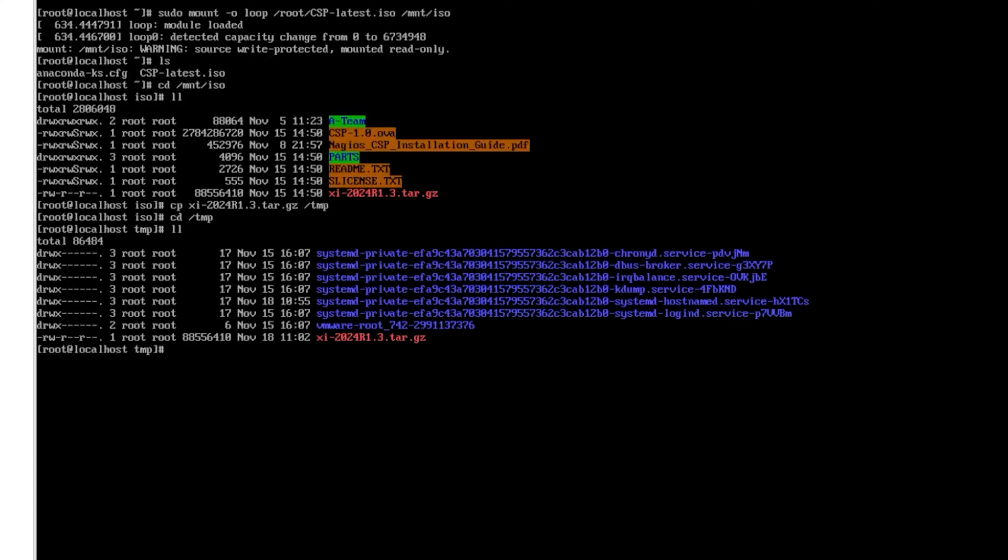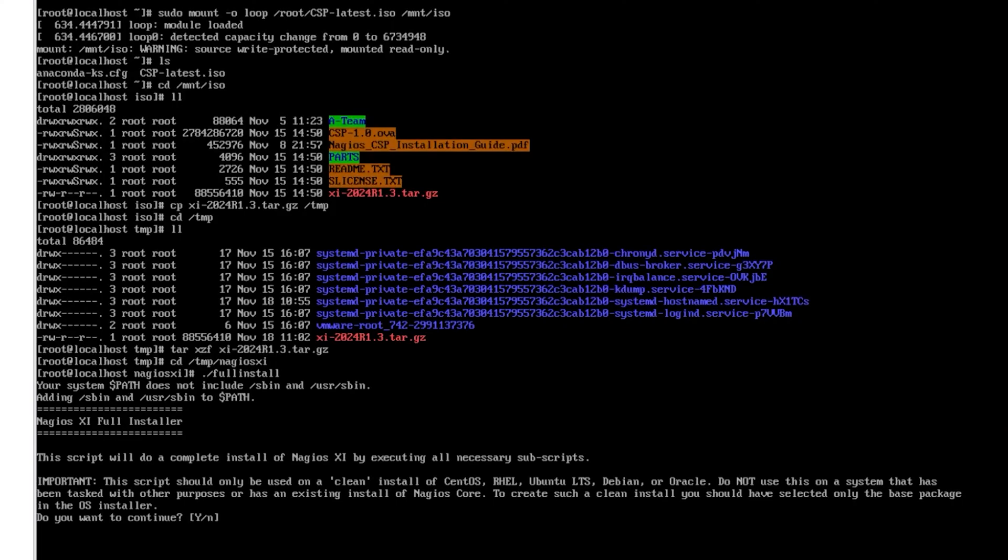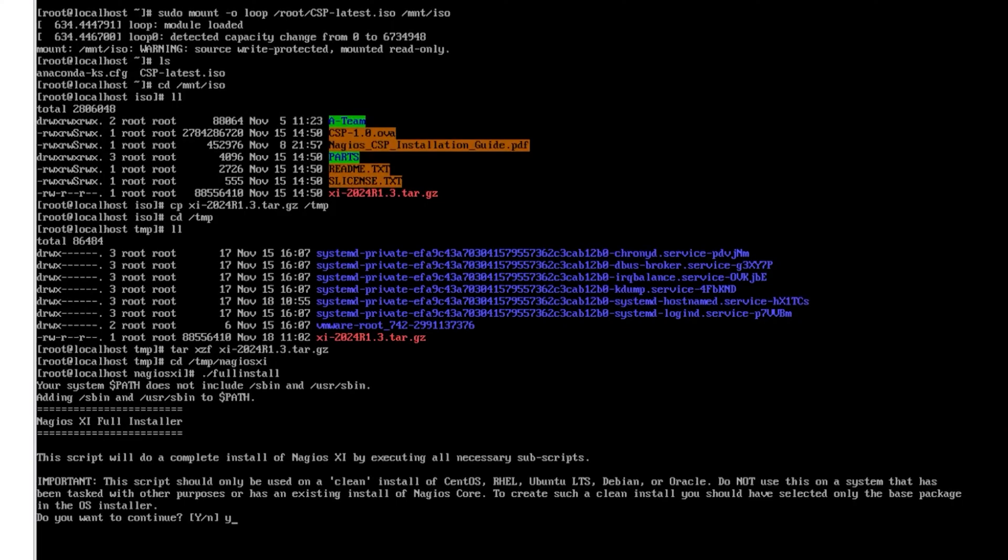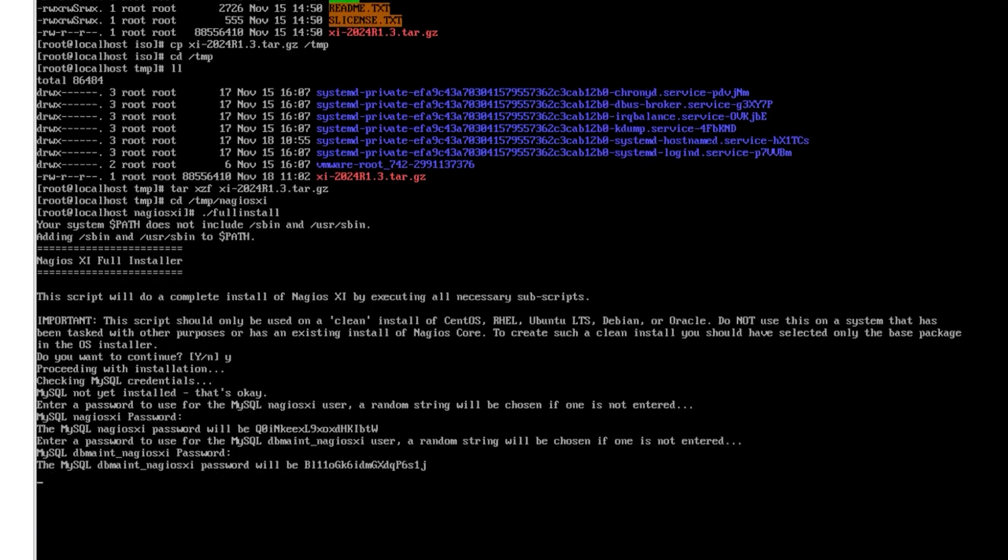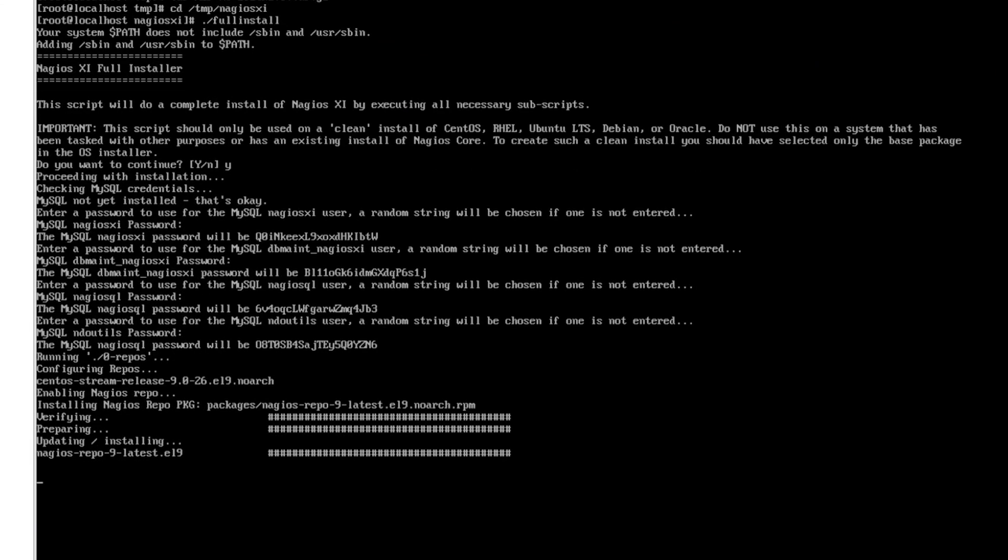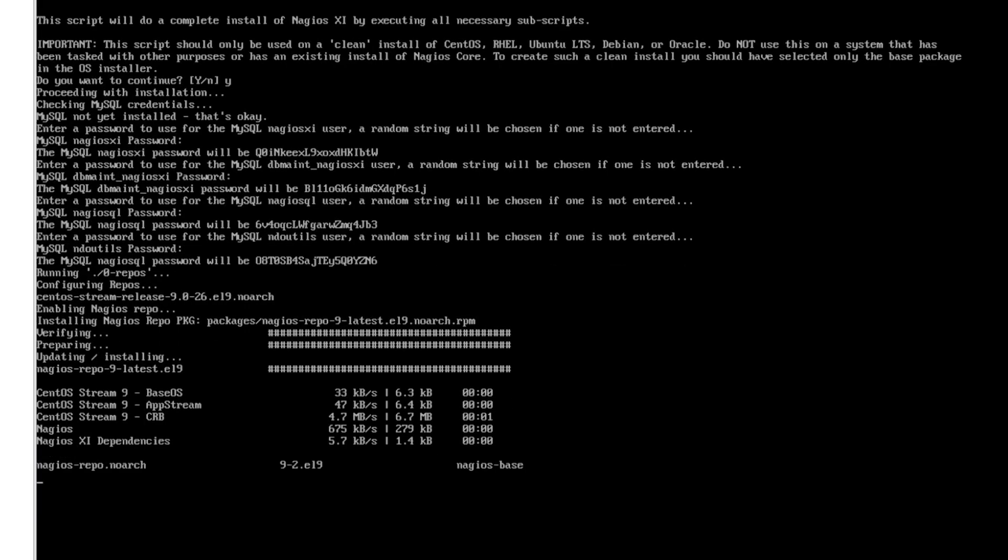So now what we want to do is enter in this command to extract the tar and once we do that we want to change directories into nagios xi and then we'll type in dot forward slash full install. And with this command it'll fully install nagios xi. Right here we find a full installer, we'll click y, and for the mysql password you could set a custom password here and then press enter, otherwise just keep pressing enter to get a default password. I'll be pressing enter on all of these mysql passwords and it'll start installing.